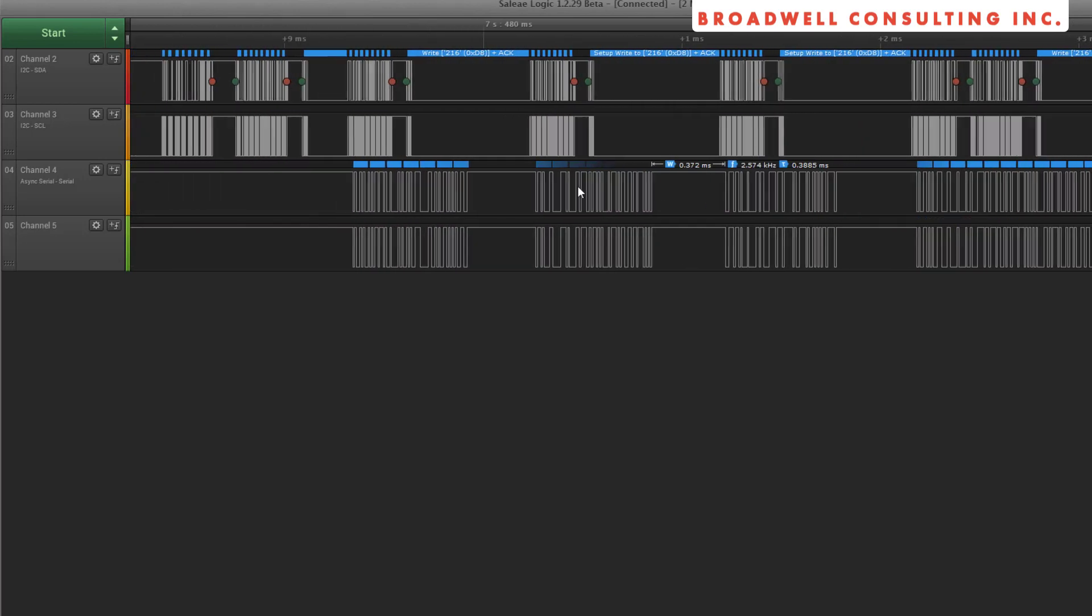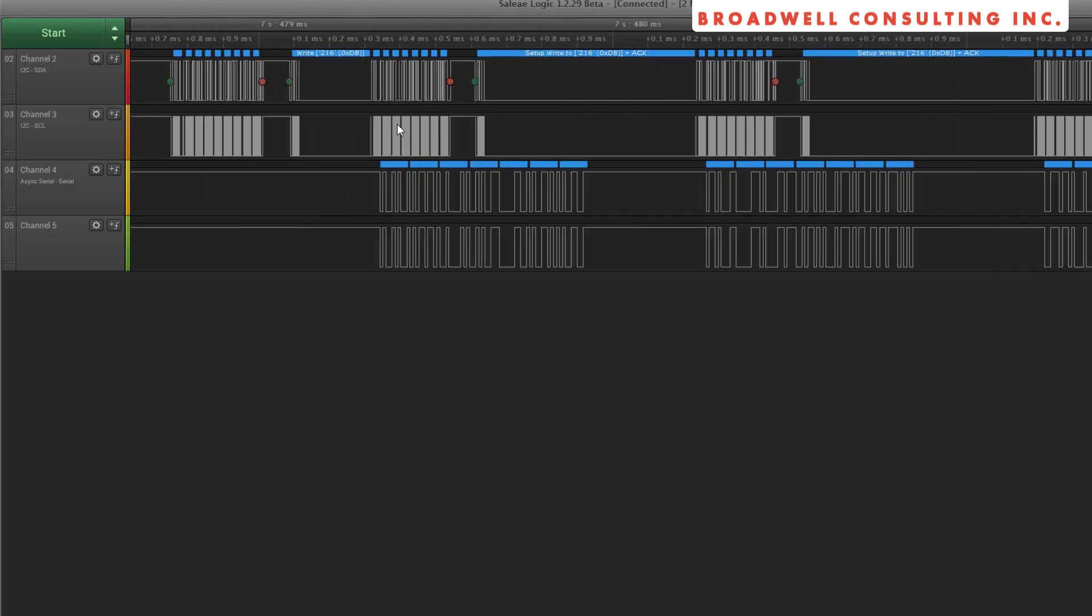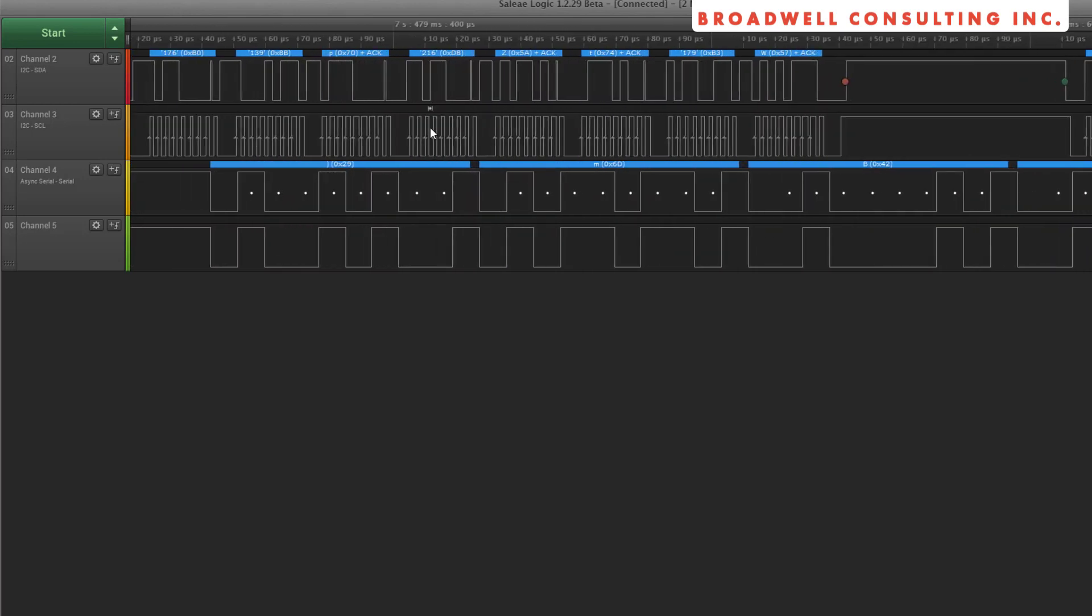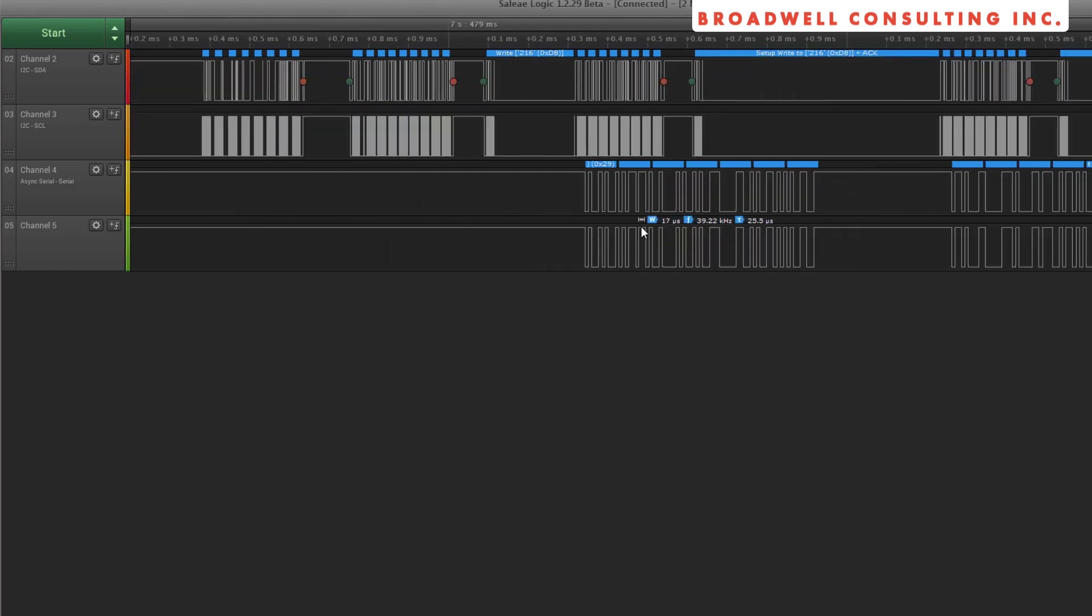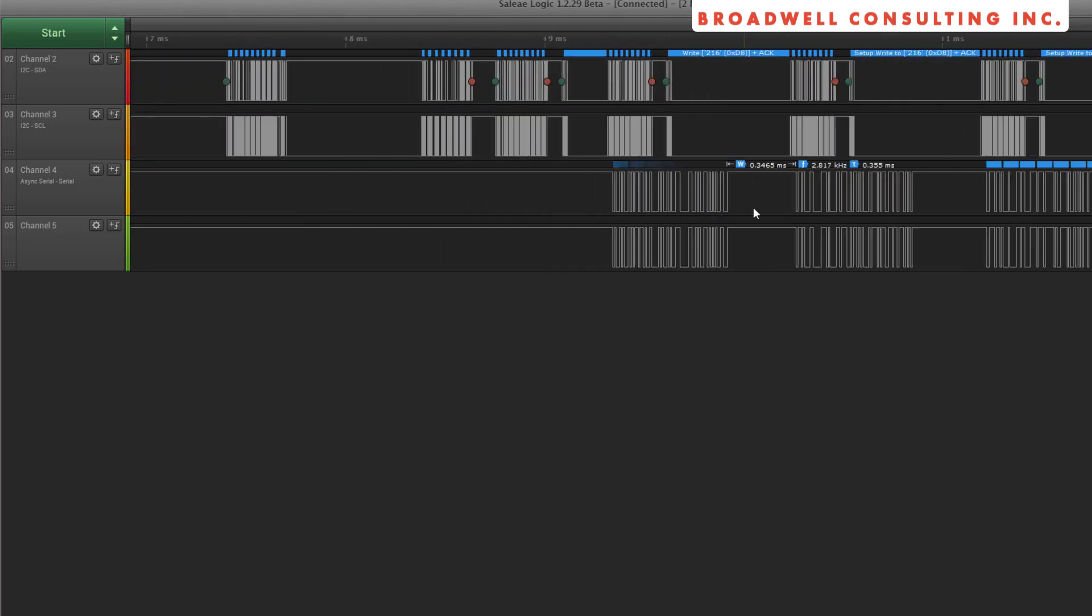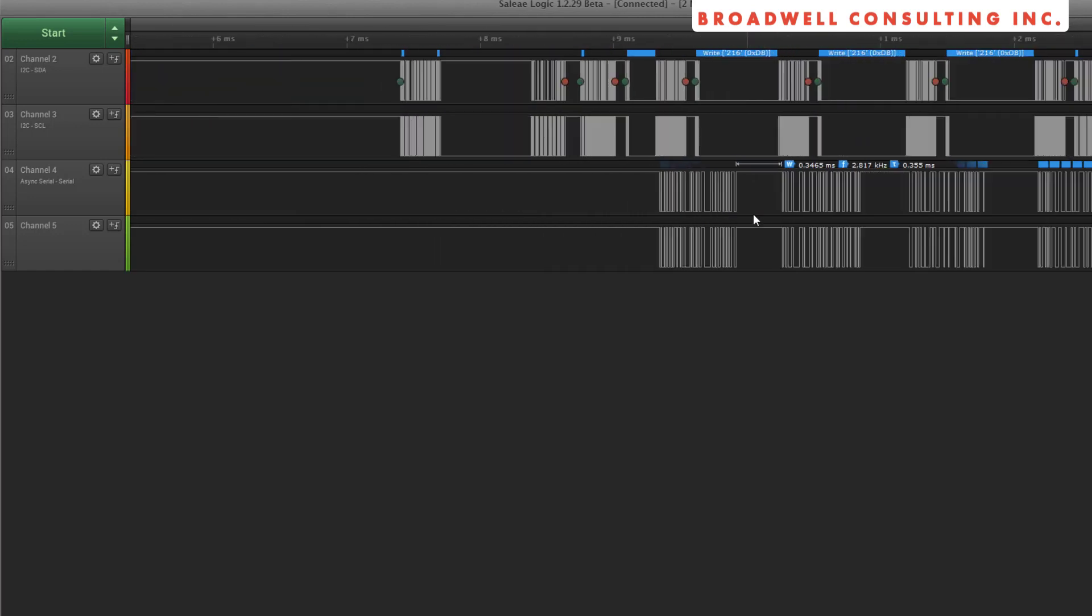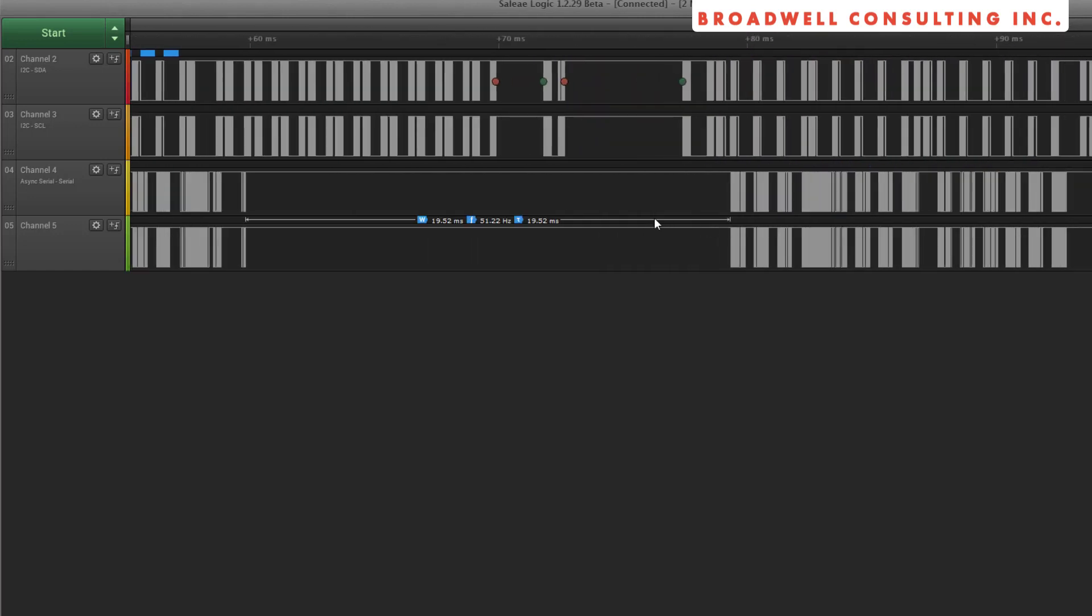We can see we're coming in here, and we're queuing up a variety of bytes that are going in over I2C. And then those same bytes start coming back out over the UART.